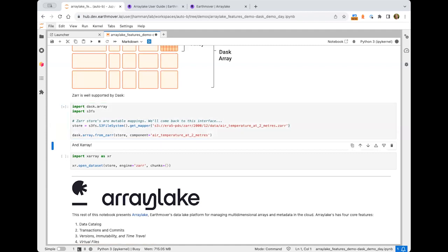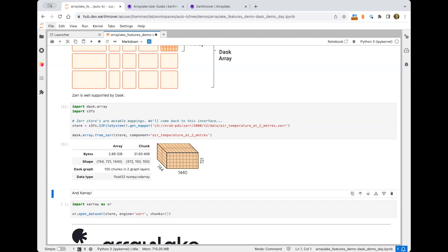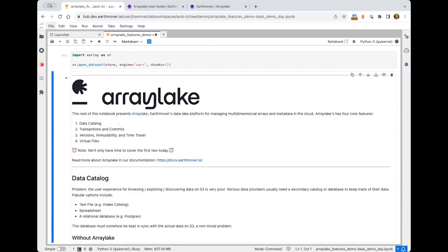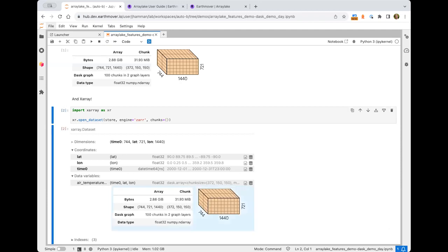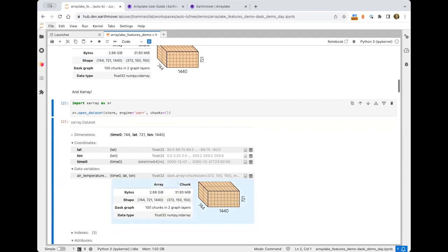Zarr is already well supported by Dask. In an interactive demo, I'm getting a store from S3FS pointing to a Zarr dataset in S3 — about three gigabytes with 31-megabyte chunks. Dask just knows what to do here. Dask and Xarray also play nice together with Zarr — opening an entire group with four variables including air temperature, with Dask ready to do computation on the array broken up into 100 blocks. This has really unlocked out-of-core computation on large arrays, even into the petabyte scale.